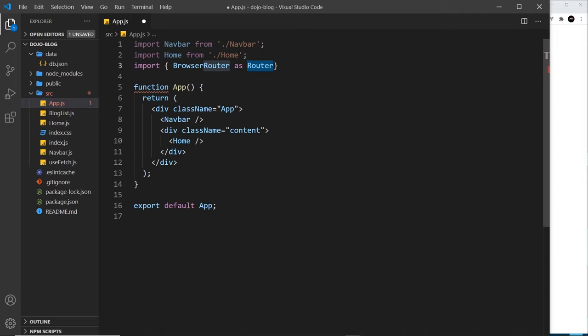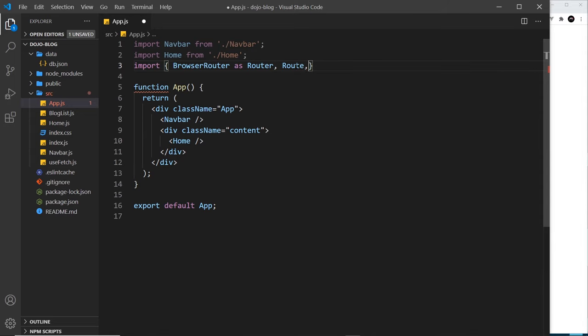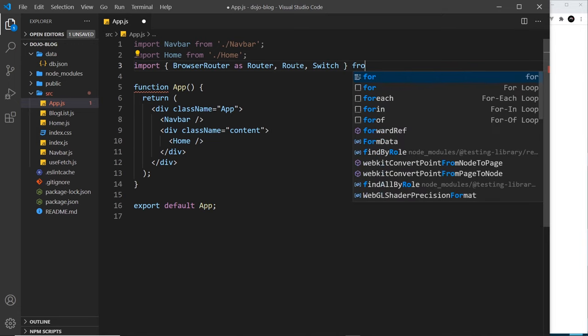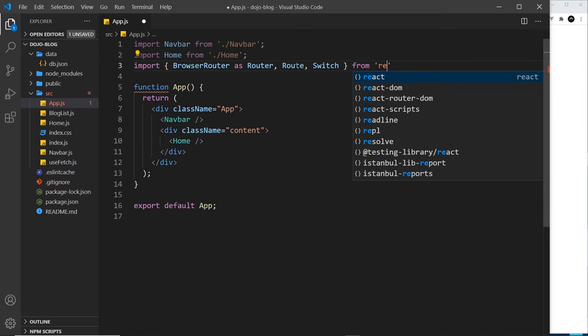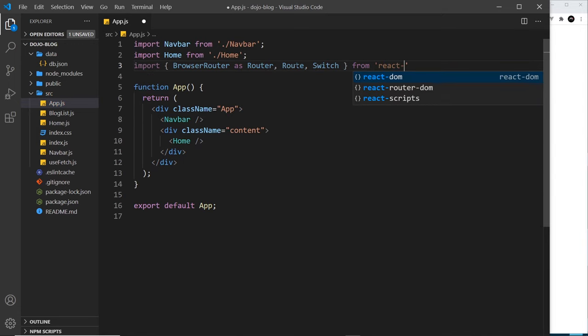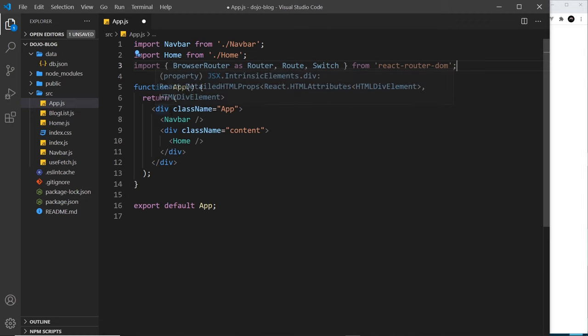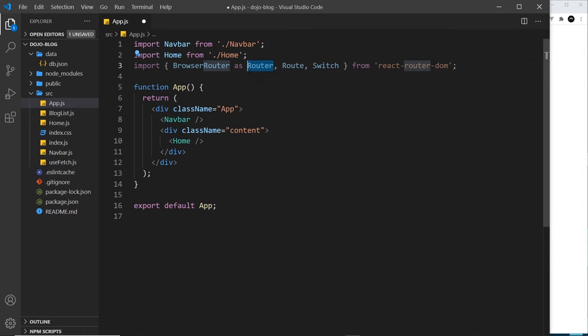We're going to say as Router, and that means we can use the BrowserRouter that we're importing using this name inside this file. We also want to import something called the Route component and also the Switch component. We'll see what these do as we go forward. Let's say from react-router-dom.